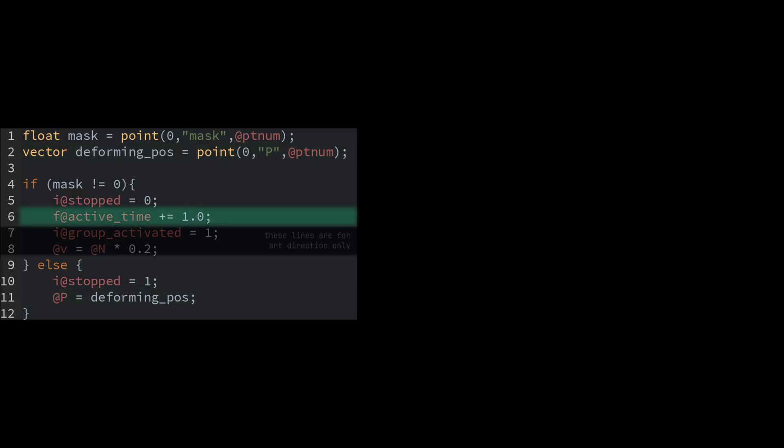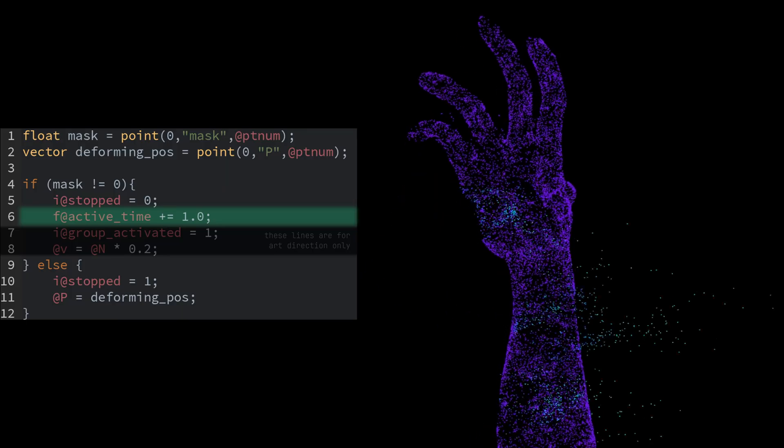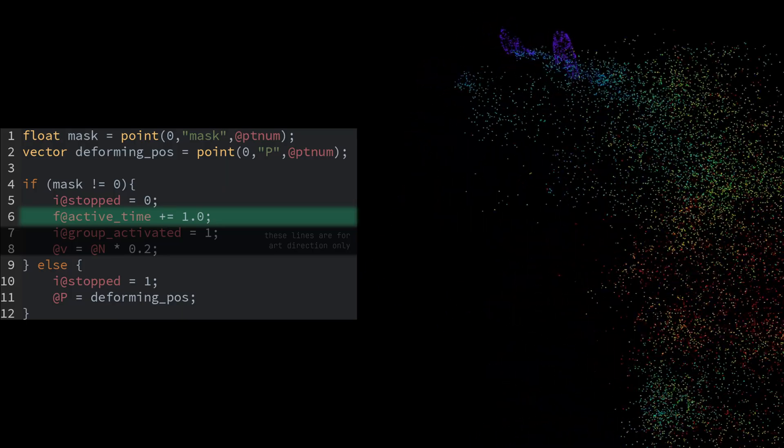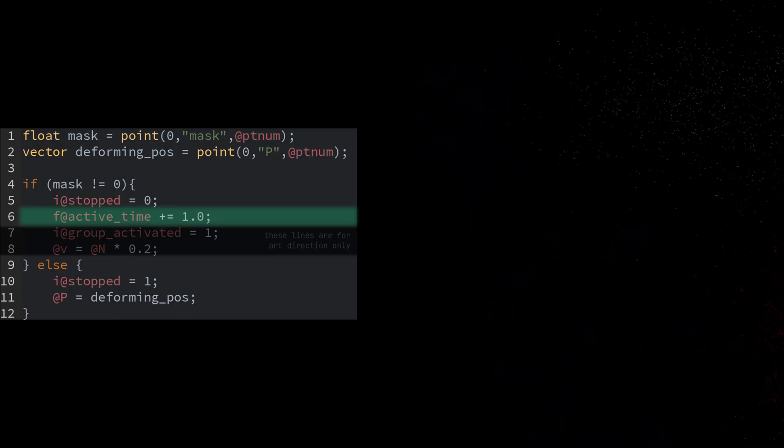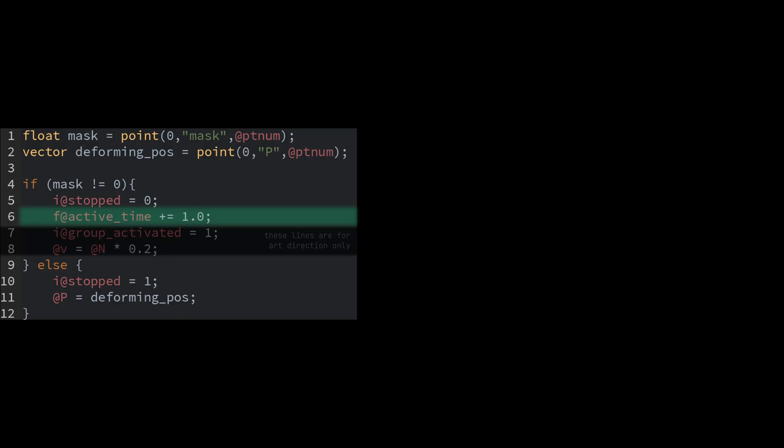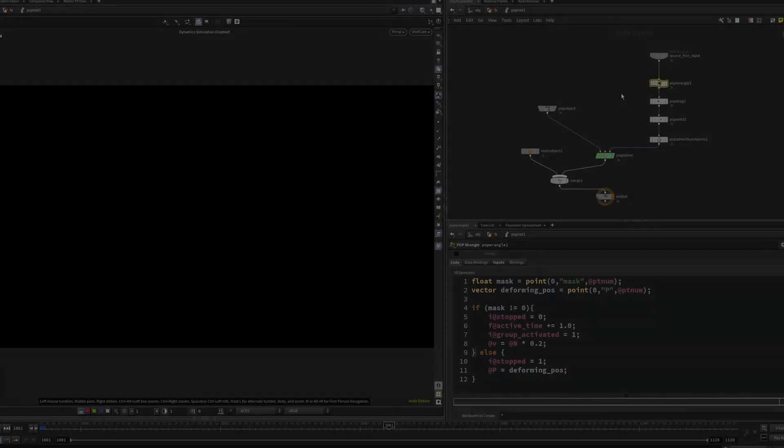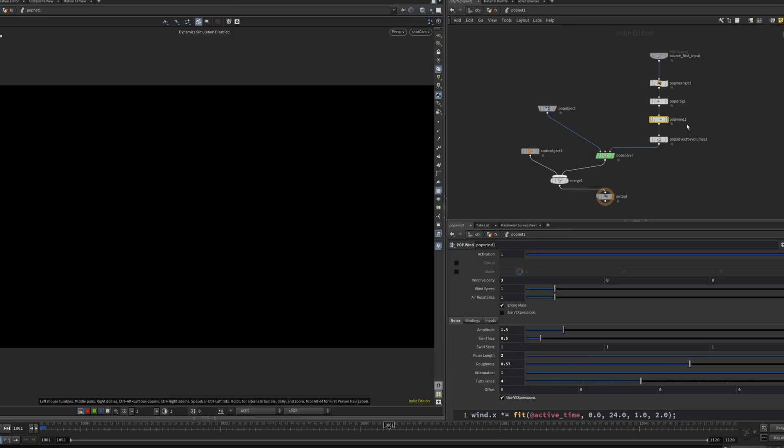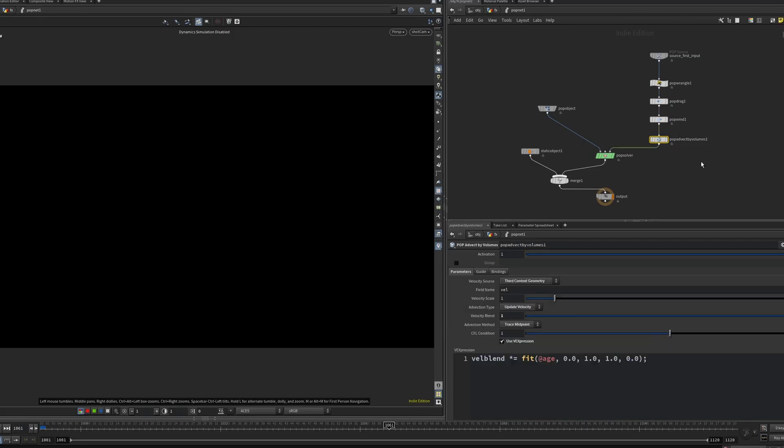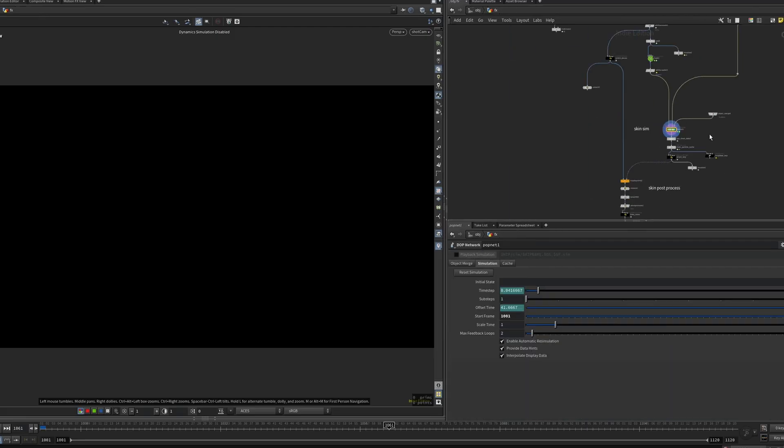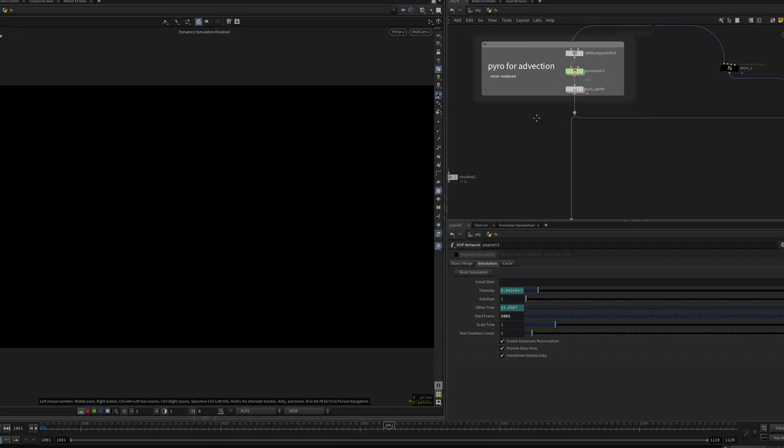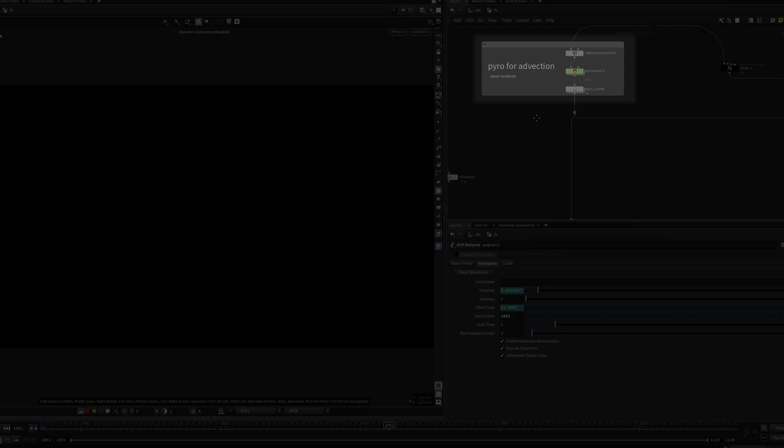This is the other important line here. It creates an attribute that will increment on each frame a particle has become and remained active, which is useful for manipulation post-sim. The rest of this is standard particle simulation nodes: pop drag, pop wind and a pop advect by volumes. I'll come back to this later after we cover the smoke sim.